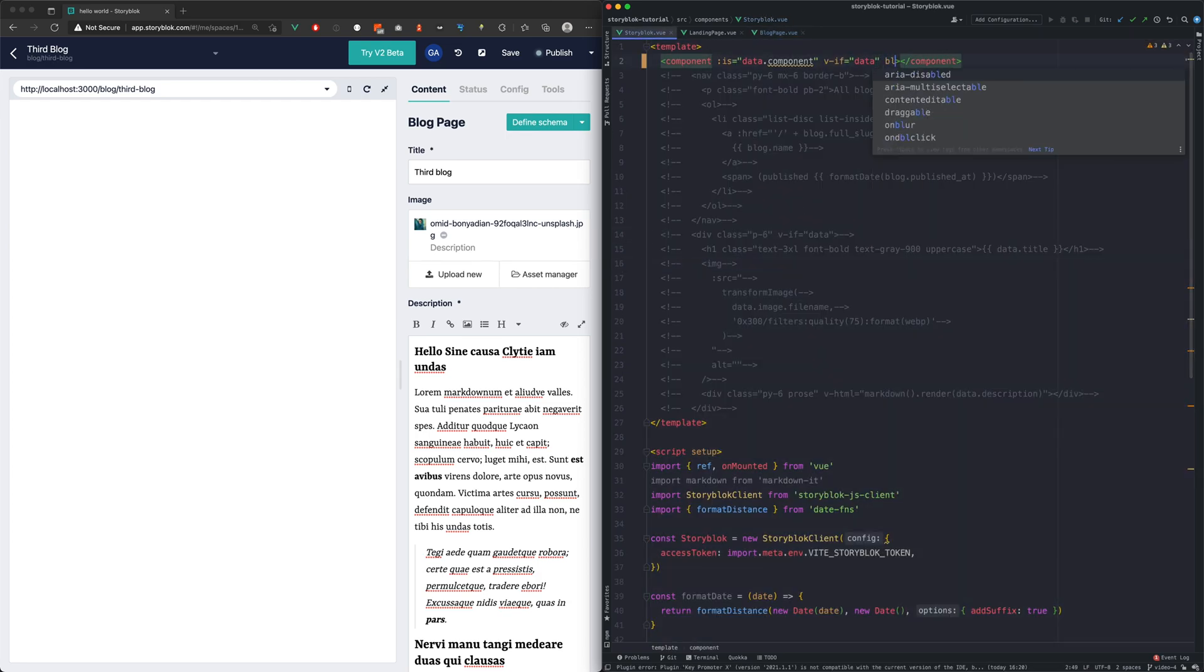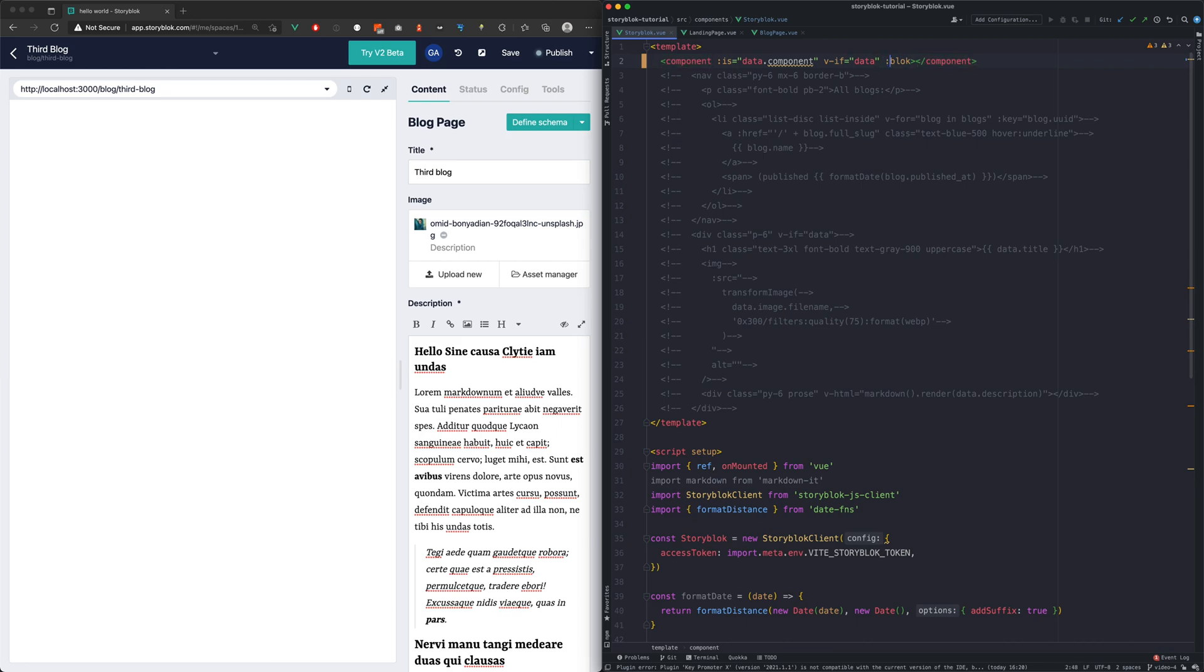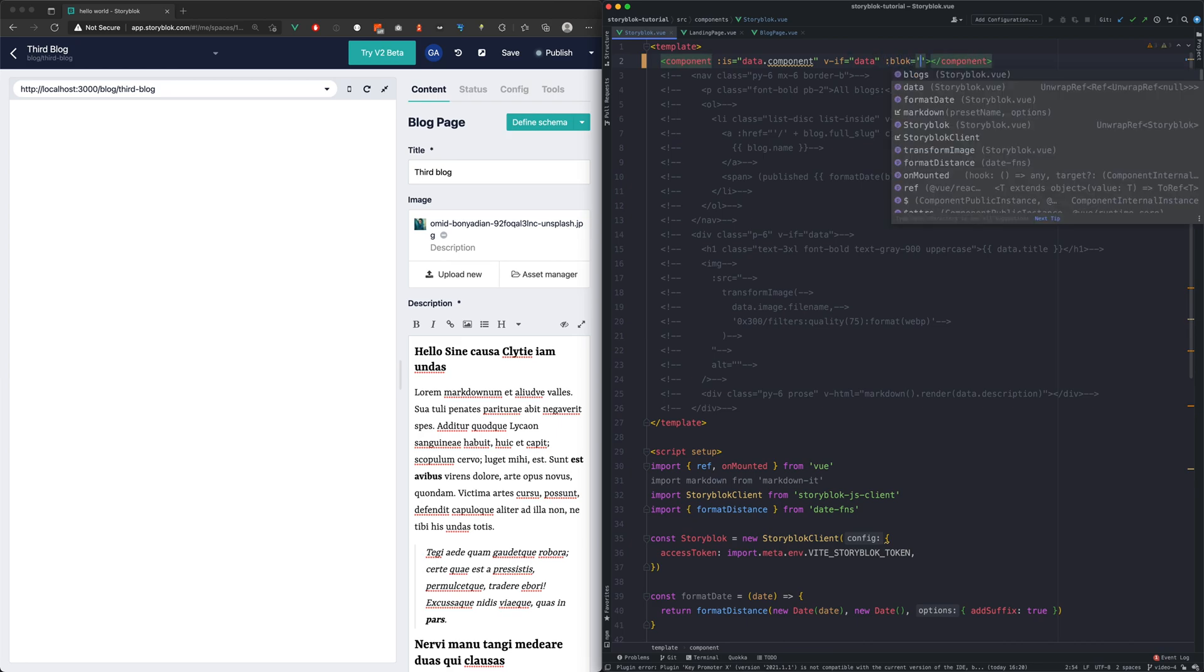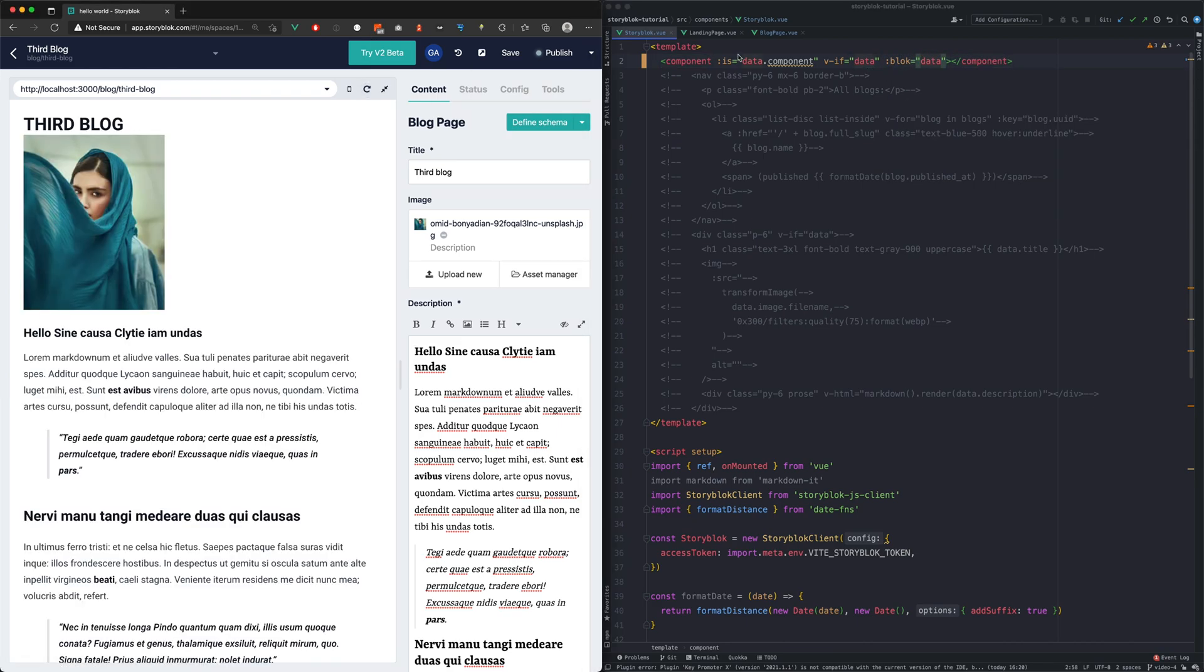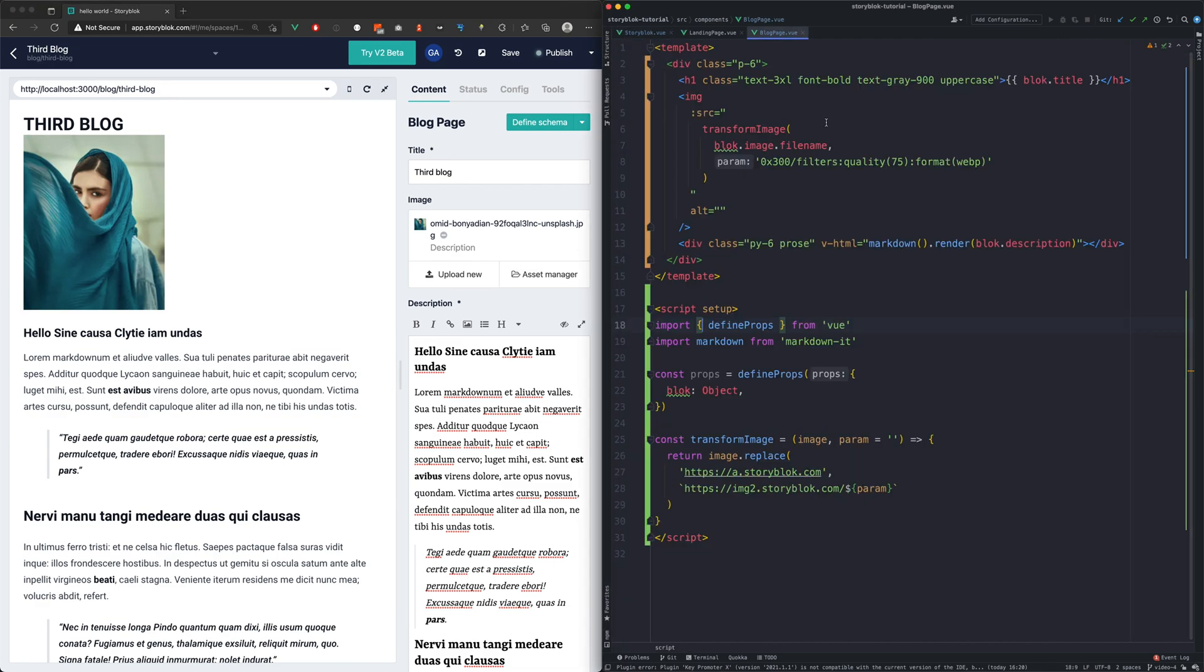Now in our main StoryBlock component we just need to pass down the data as the block prop. And as we see, the block page is working.